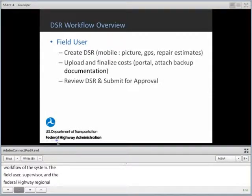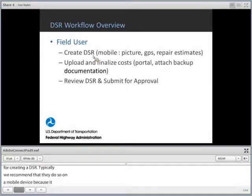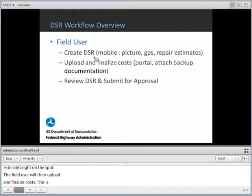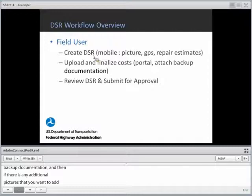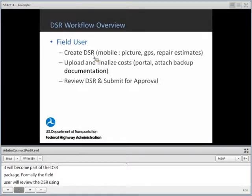The field user is responsible for creating a DSR. We recommend they do so on a mobile device because it makes it easy to capture pictures, GPS, and repair estimates right on the spot. The field user will then upload and finalize costs on the portal, adding detail line items for repairs, attaching backup documentation, and any additional pictures or PDFs. Finally, the field user will review the DSR in PDF format to see how it looks, and then submit it for approval.